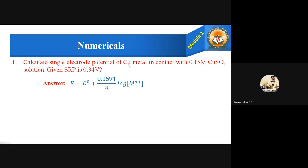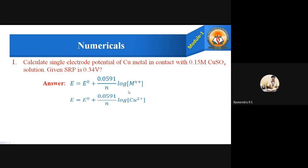In this problem, the metal is copper, so we use Cu²⁺ with a concentration of 0.15. The standard electrode potential E⁰ for copper is 0.34 volts. Therefore, let us substitute these given values into the formula.